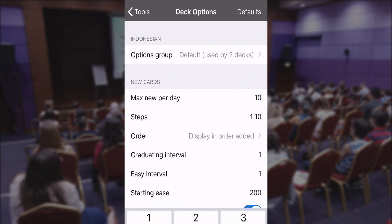Here you can see the number 10, which means that Anki lets me study 10 new words every single day. You can change this number if you want. We always recommend people who are just getting started to start with 10, maybe even less.